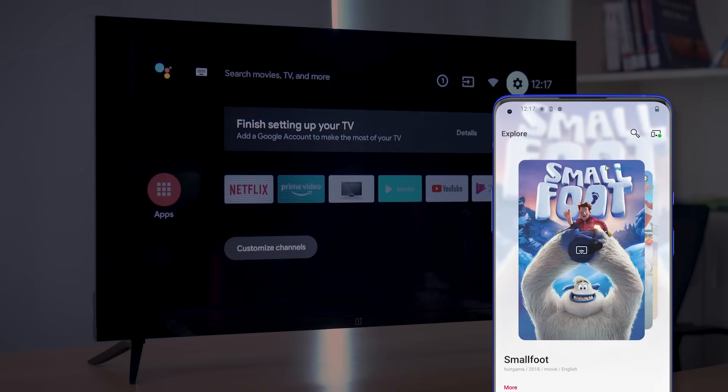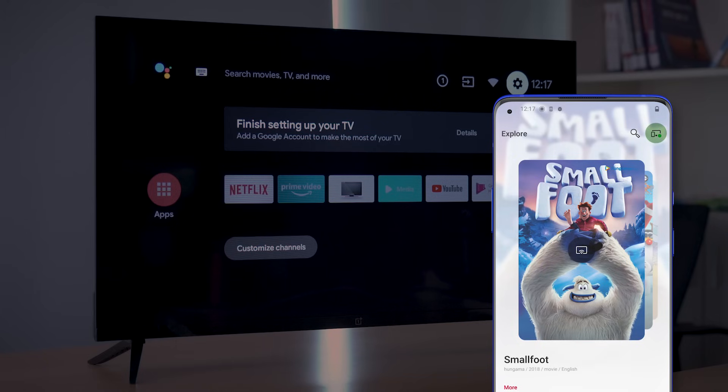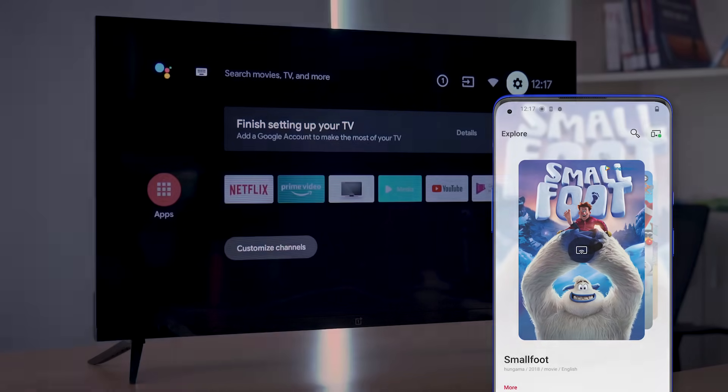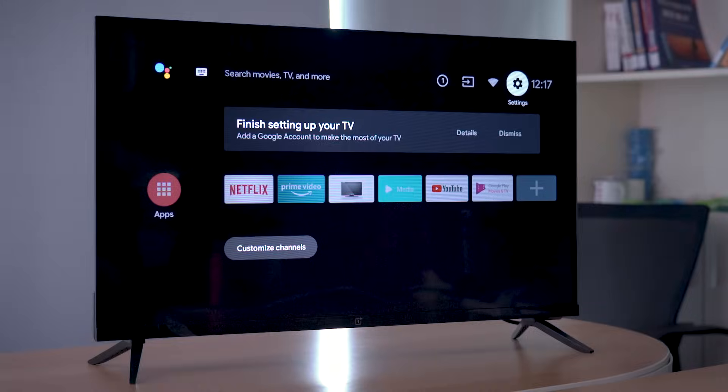Now the TV is connected and you can see the icon on the top right corner has changed to green. Now you can control your TV with your phone.